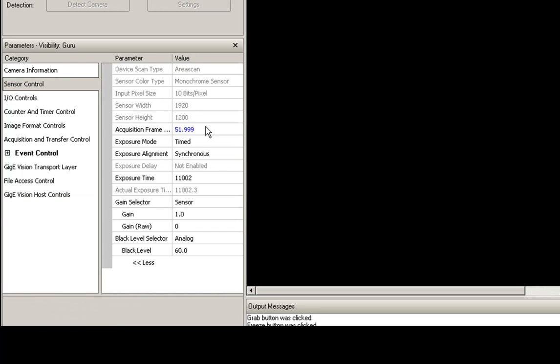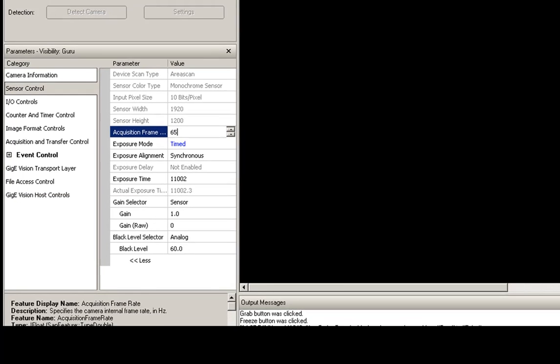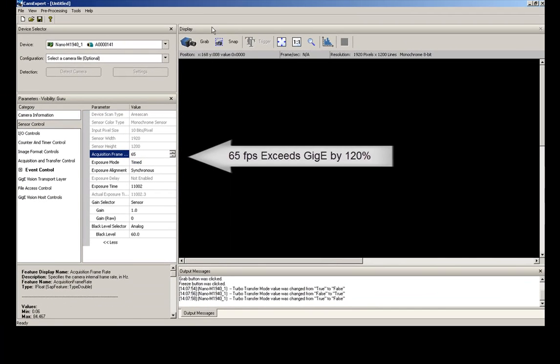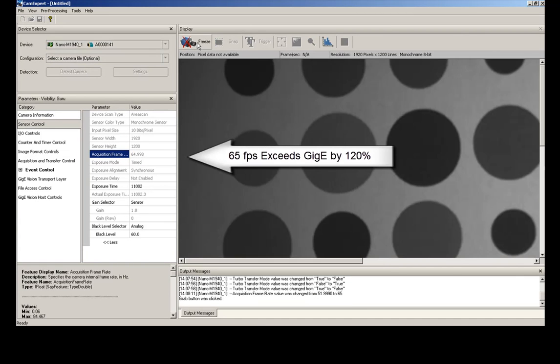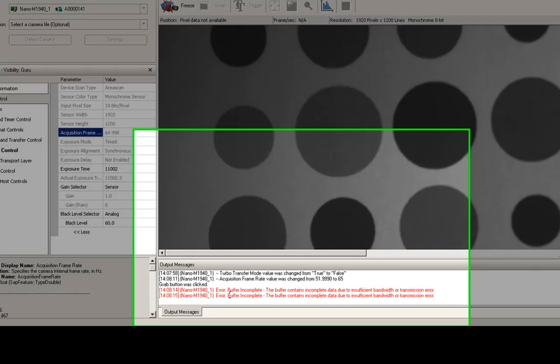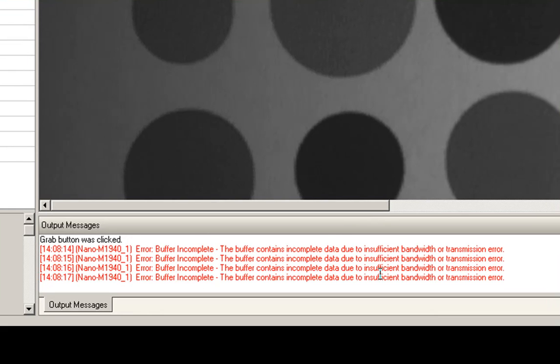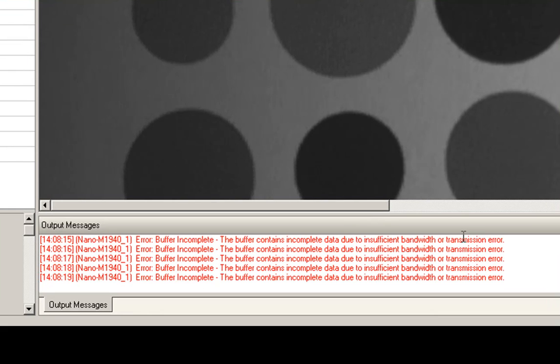Under sensor control here we're going to go and change our acquisition frame rate. We're going to change this to a little bit higher. Let's try to go above the frame bandwidth that we get with GigE at 65 frames. We can see what happens here. In the bottom we've gotten some errors. It has incomplete data due to insufficient bandwidth. We're going over the specific bandwidth for GigE.